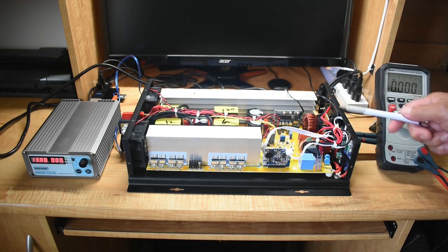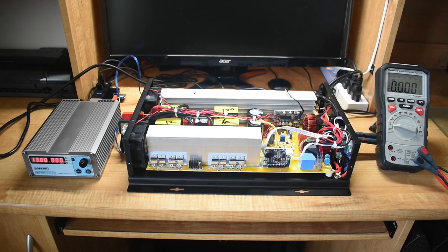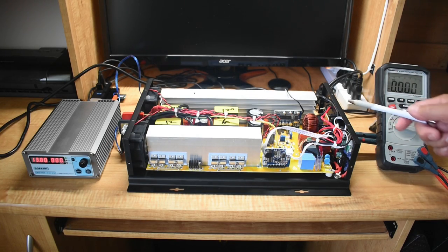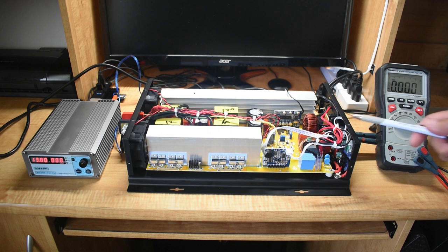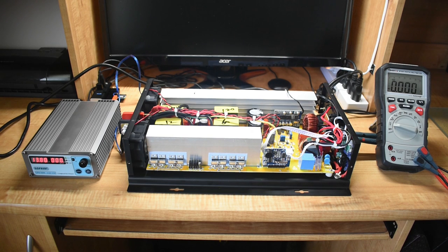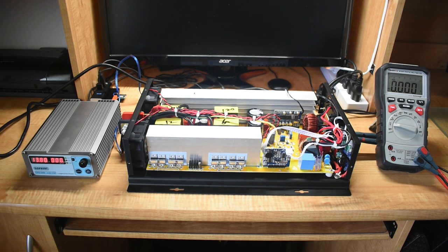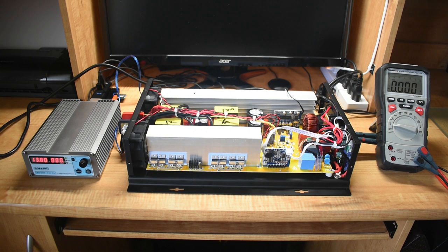This is going to be a short follow-up video on this Reliable Electric 3,000-watt continuous, 6,000-watt surge pure sine wave inverter.